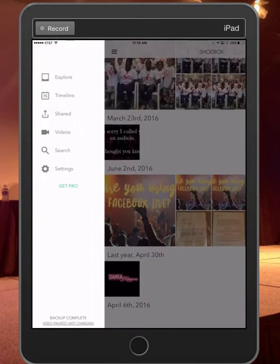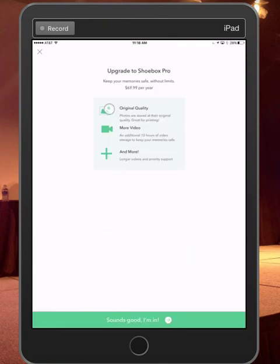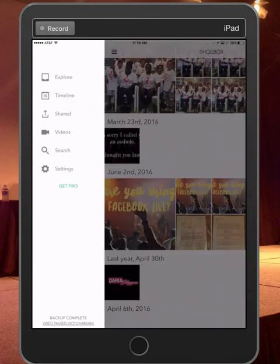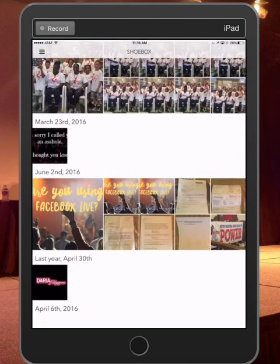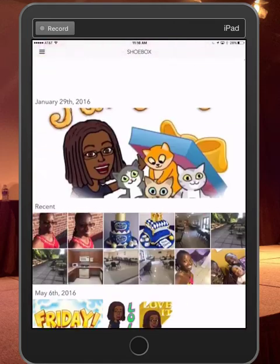So this is a great app that you can use. Now, you do have the option to get pro and you get more video, you get original quality, you get longer videos, and you get primary support. So if you wanted to get that, it would be $69 a year. All right. So right now I'm just using the free version, but that's totally up to you. Just want to let you know that that version is available.